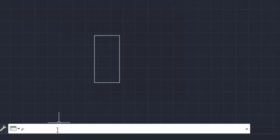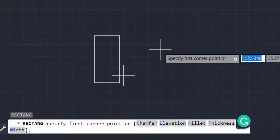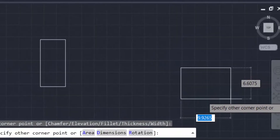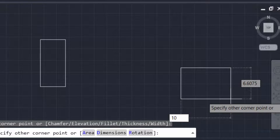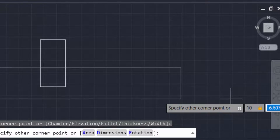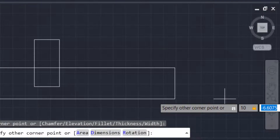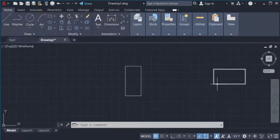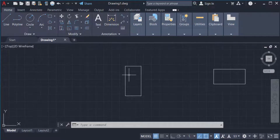I can repeat this again. I type the command REC for rectangle, specify the corner, then type the length as 10, press comma, type the width as 5, and press Enter. Now I have drawn two rectangles: one with length 10 and width 5, and another with length 5 and width 10.